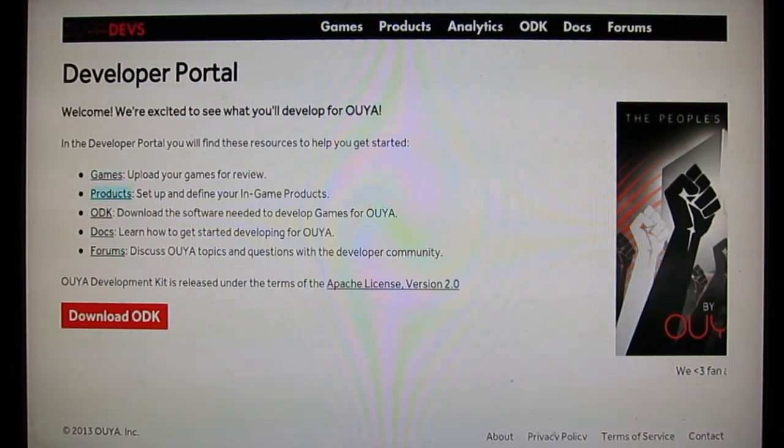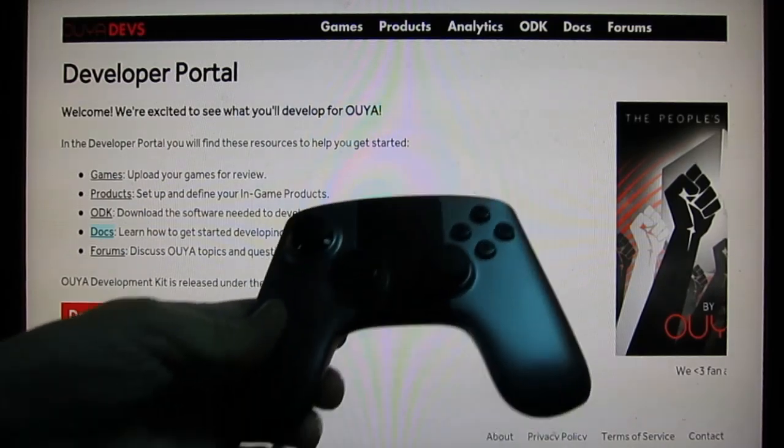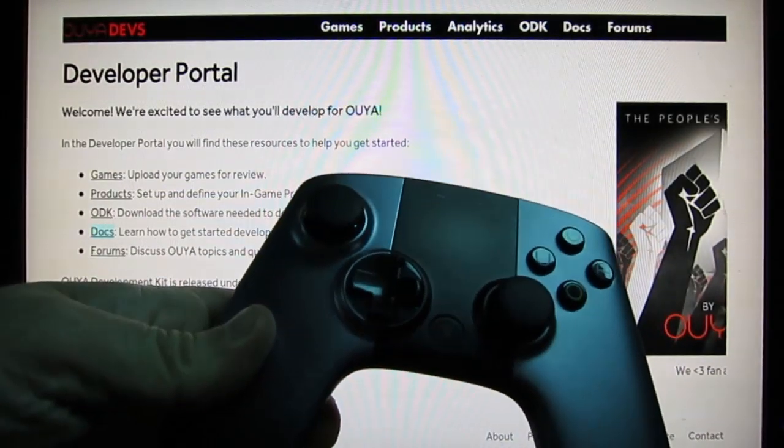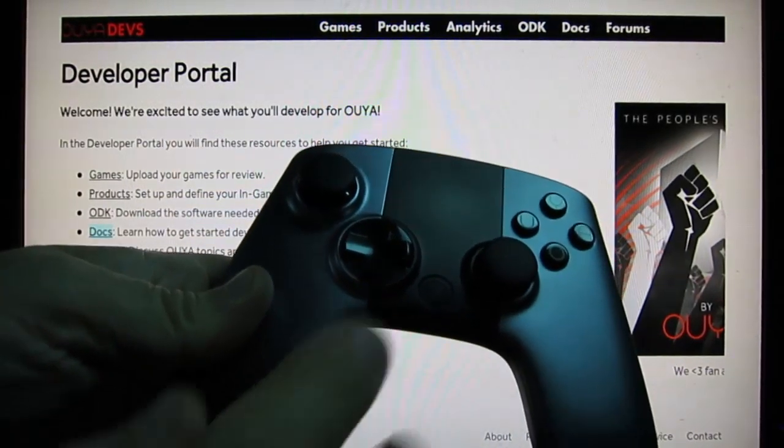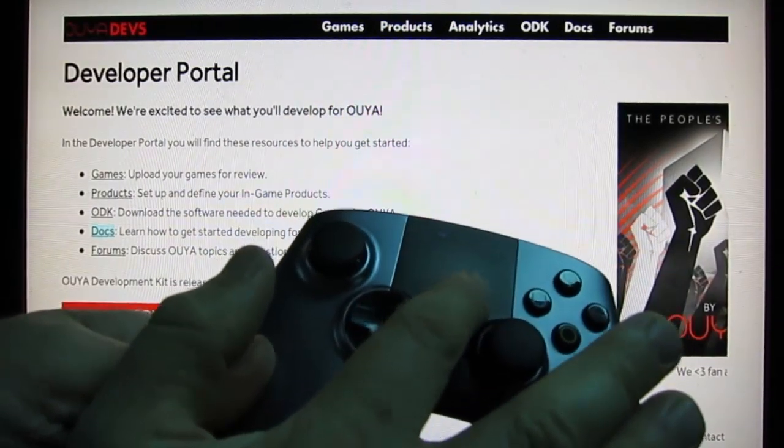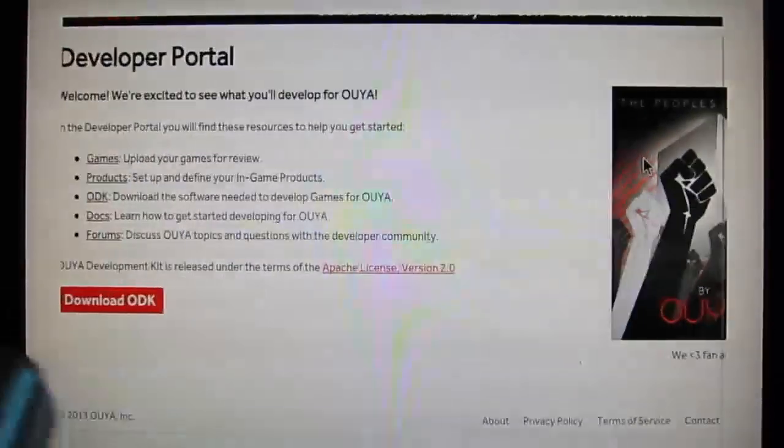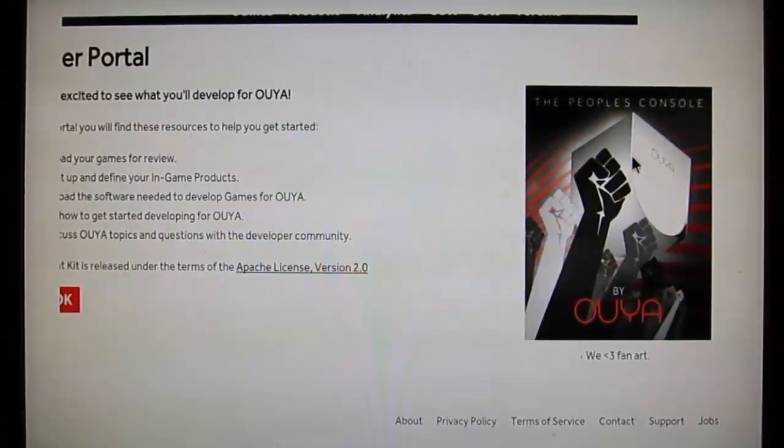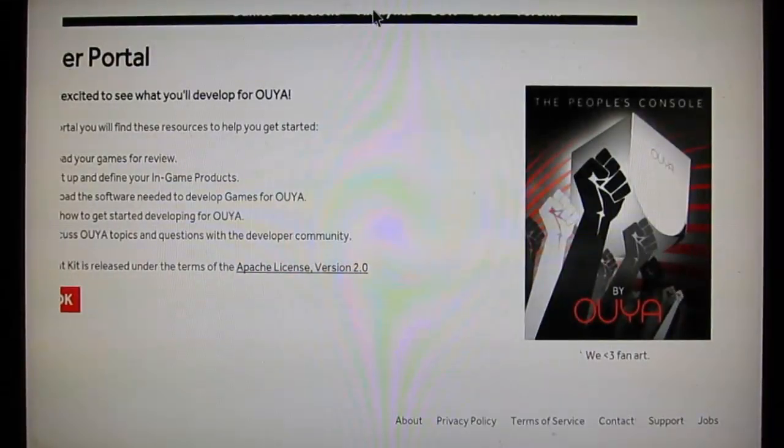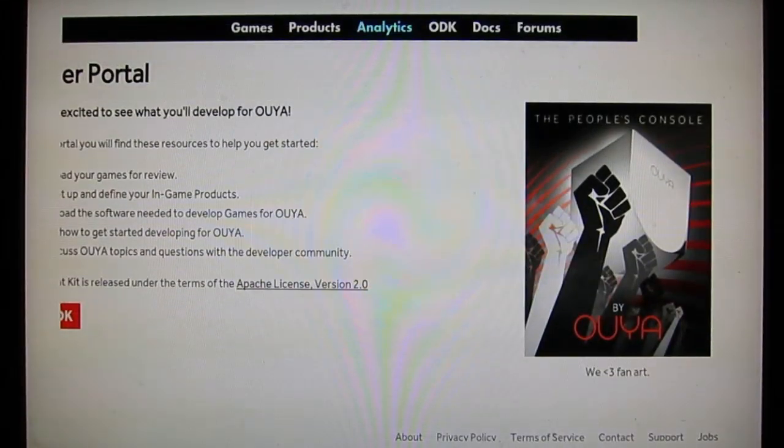I think the best way to get around is—every Ouya controller has a touchpad built in. If you just touch on this area right here, you'll trigger a mouse pointer. That mouse pointer is a great way to move around, highlight, and select links.